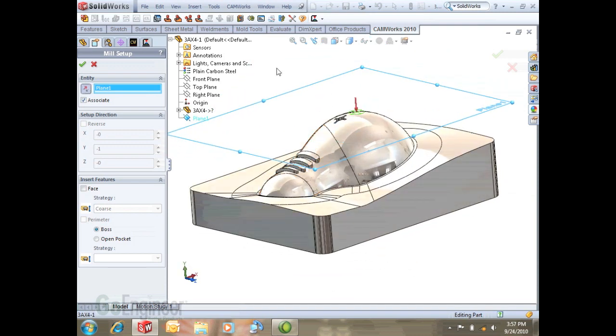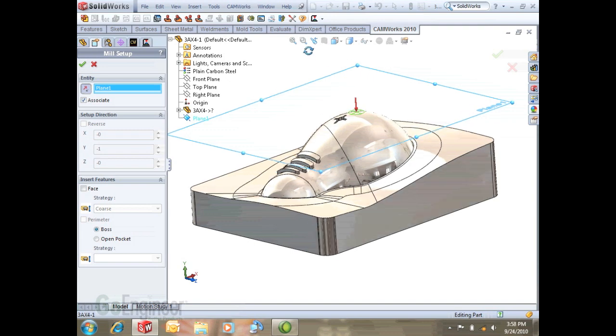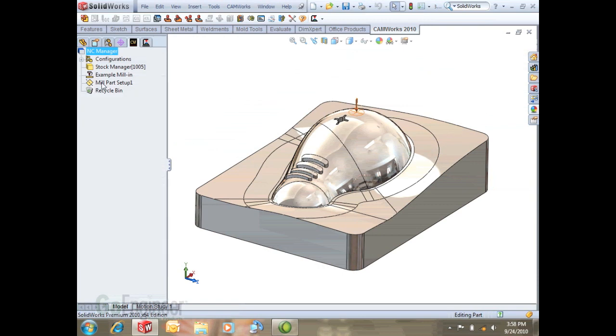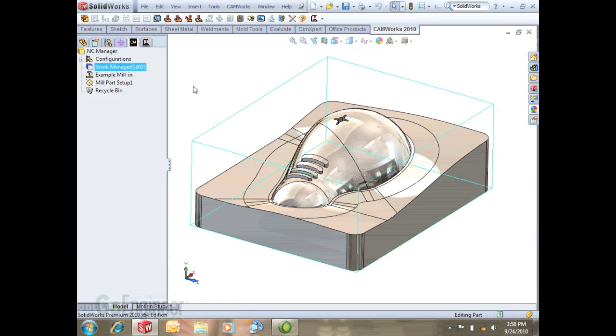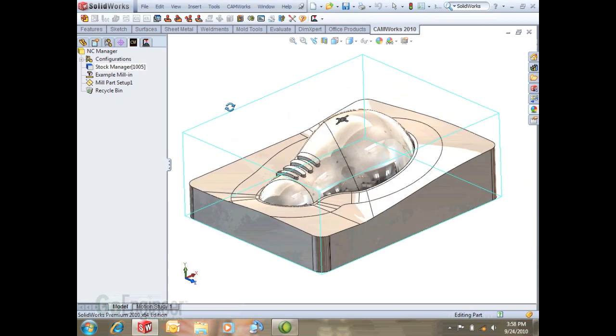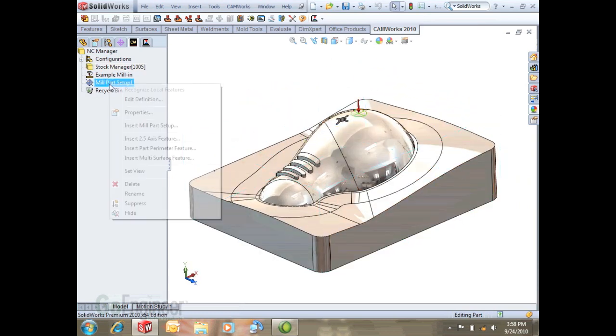We want to flip directions so the red arrow represents which direction we're machining into, the negative Z direction. Go ahead and hit OK. The stock is going to be by default just the smallest extents. We'll let that be the way it is.